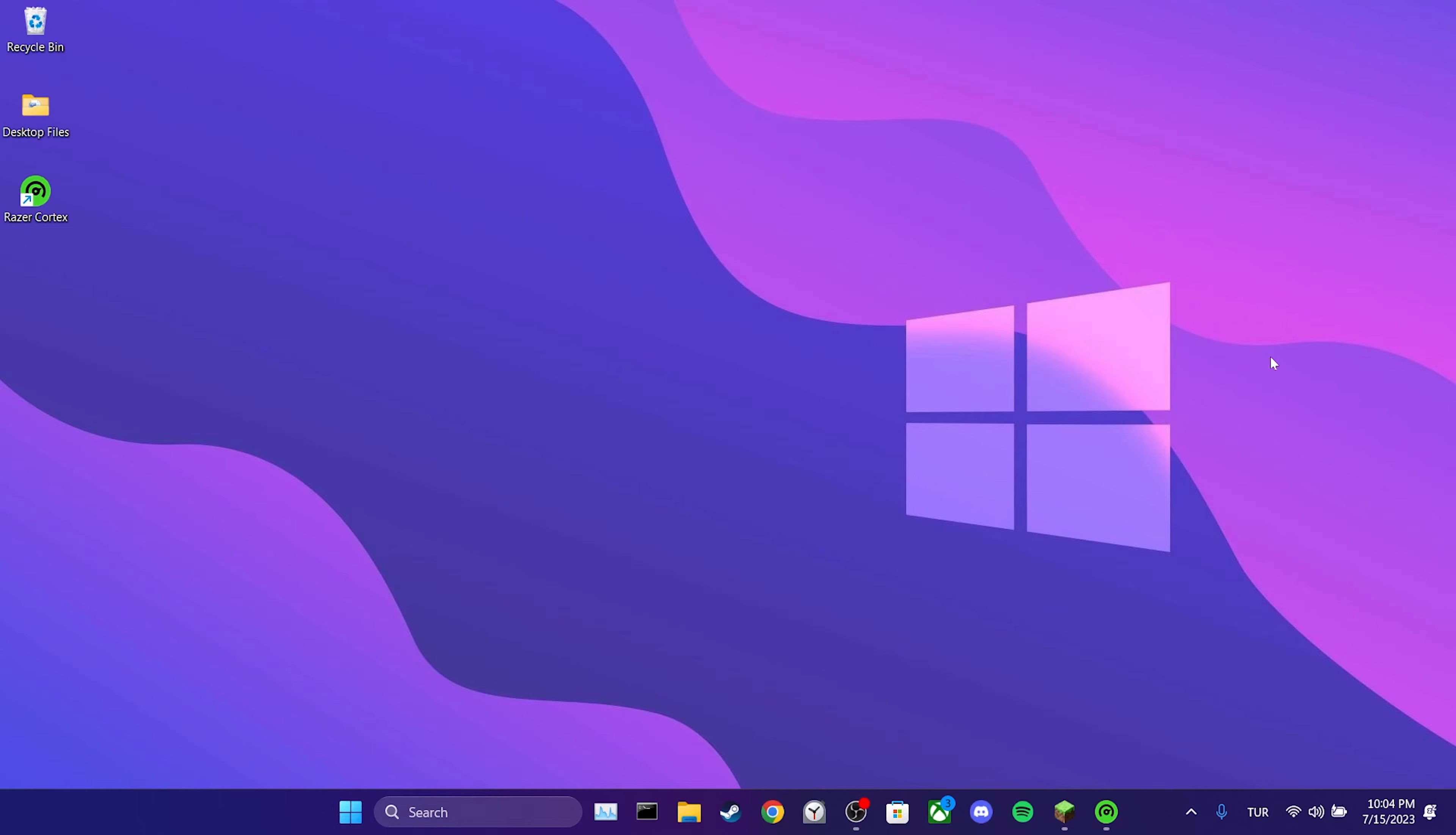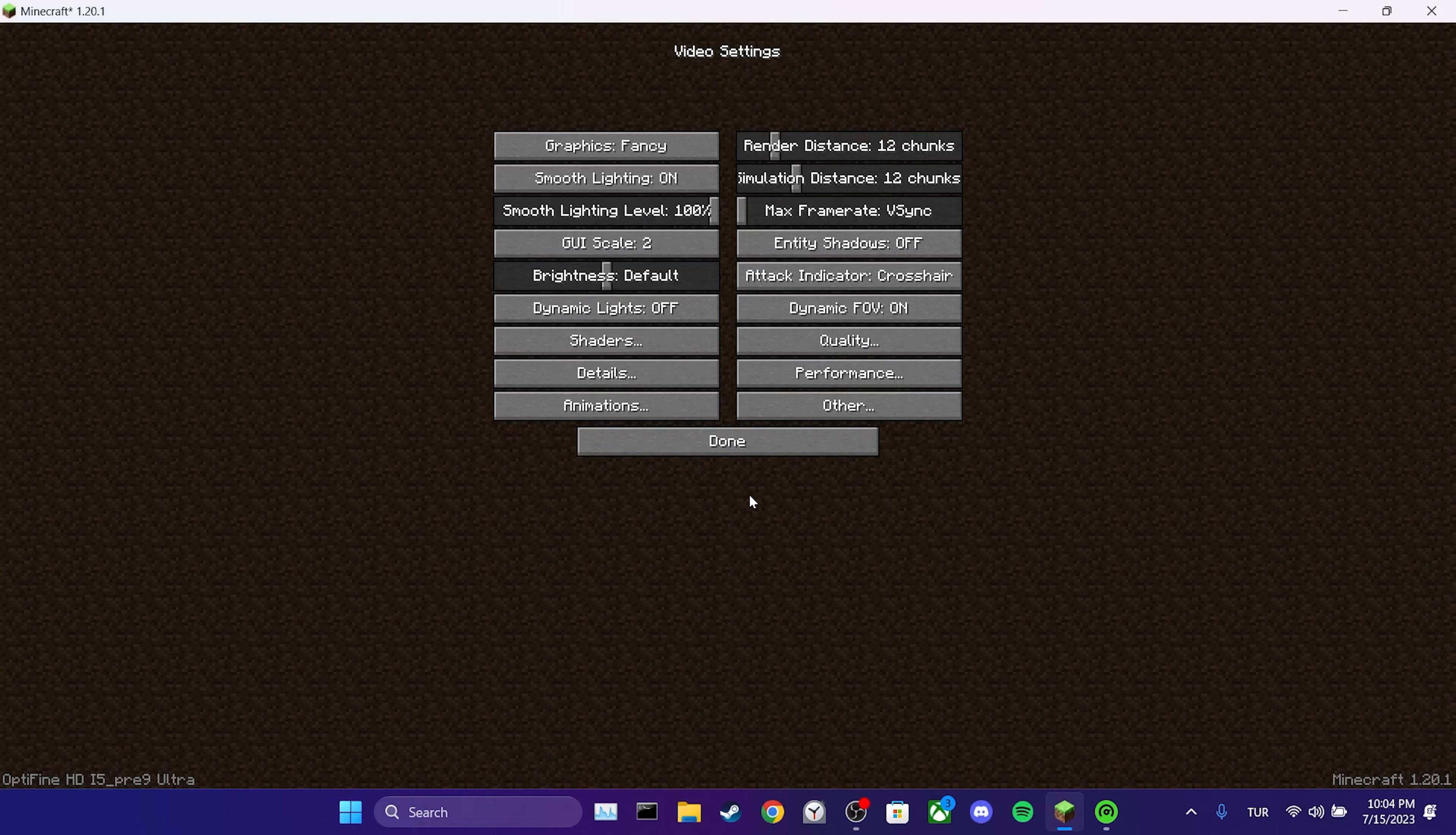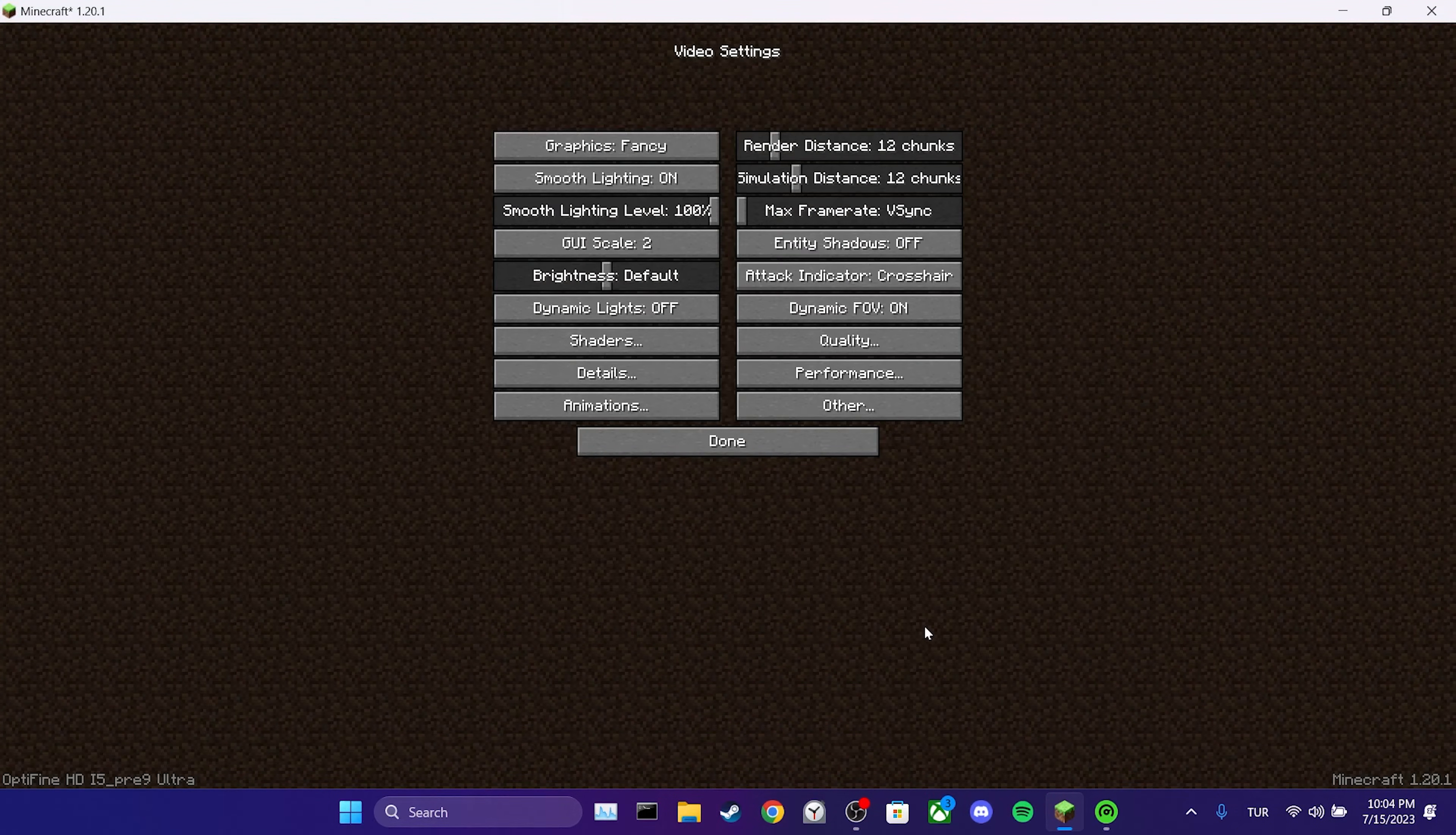To do this, we open Minecraft and click on Options, then we click on Video Settings. After that, we click on Shaders and choose Off. We click on Done and close here.